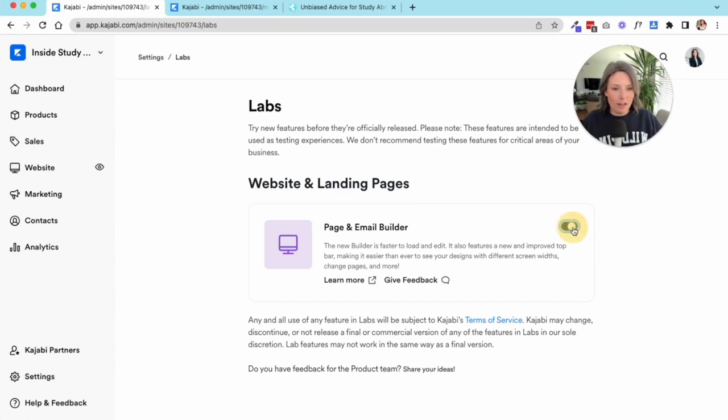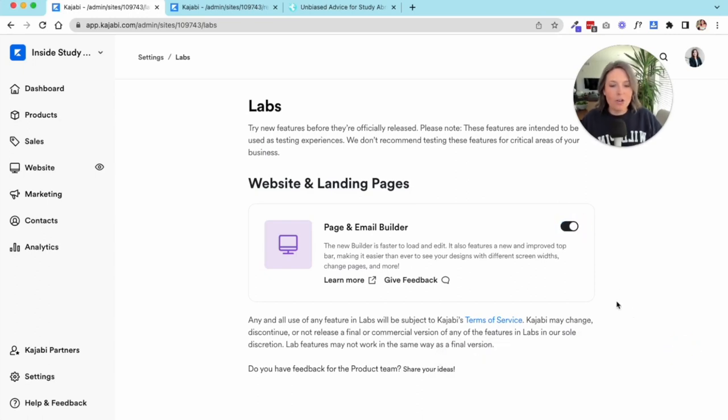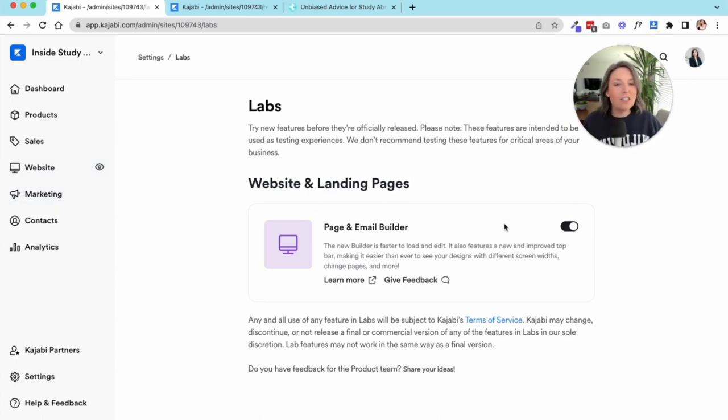You can come in here and toggle it on or off. By default they're always turned off. When you turn it on it'll say activated. So now when I go in to edit a website or a landing page, I'm going to have a different upgraded experience that they're still just testing at Kajabi.